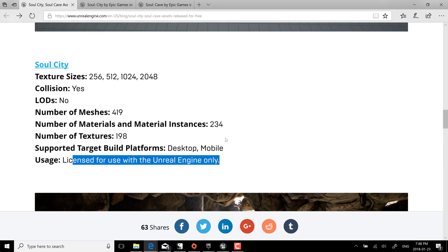So you can use it however you want as long as you're using Unreal Engine. So if you're a Unity developer or a Godot developer and you're thinking great I can use these assets over there, no you can't. This license grants you free access in Unreal Engine only.